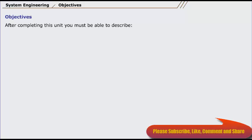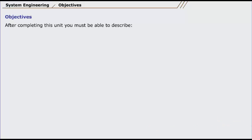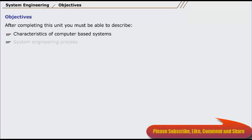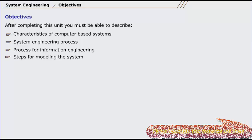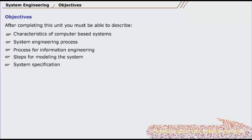After completing this unit, you must be able to describe characteristics of computer-based systems, system engineering process, process for information engineering, steps for modeling the system, and system specification.